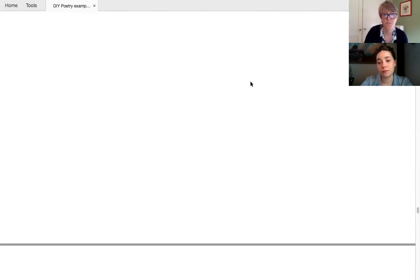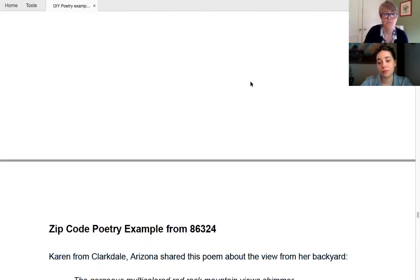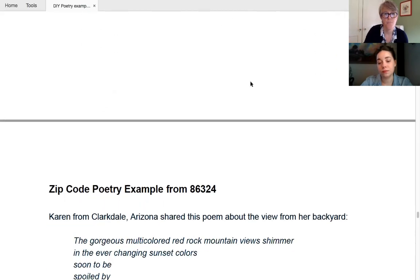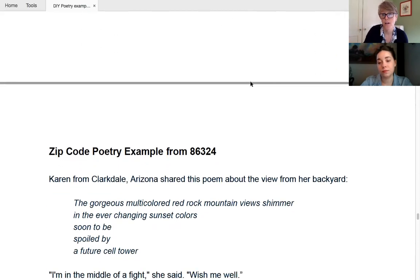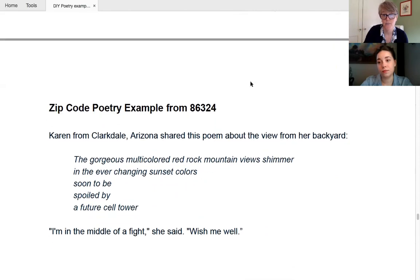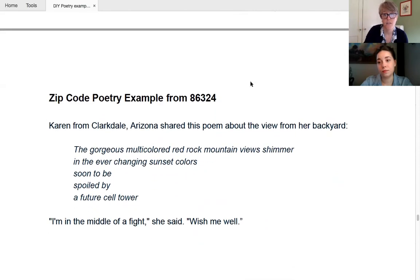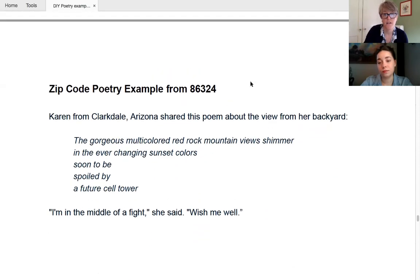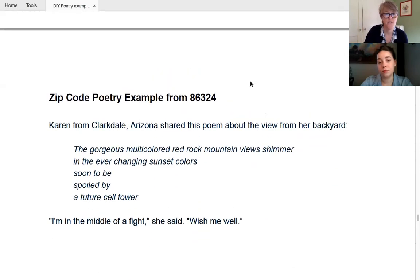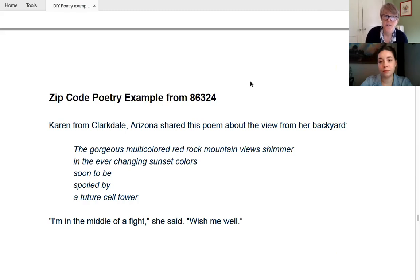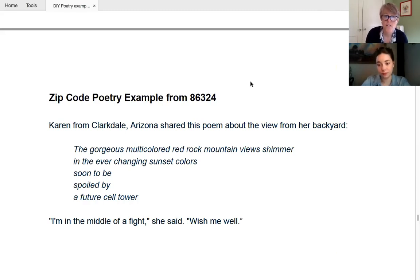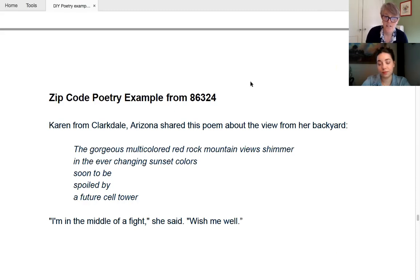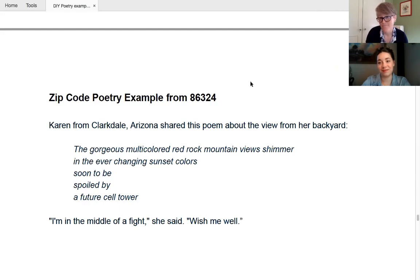So we'll show you what we mean. The first two are from the WLRN examples that we got online. And this first one is from Karen from Clarkdale, Arizona, who is, which is eight, six, three, two, four. And she writes about the view from her backyard, the gorgeous multicolored red rock mountain views shimmer in the ever changing sunset, sunset colors soon to be spoiled by a future cell tower. And she says, I'm in the middle of a fight. Wish me well. I can imagine.